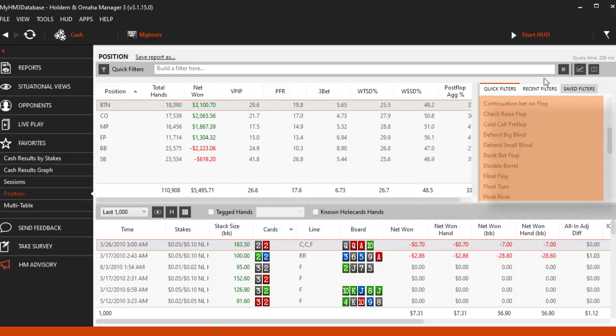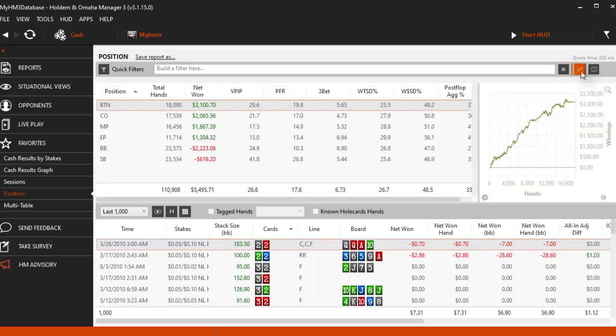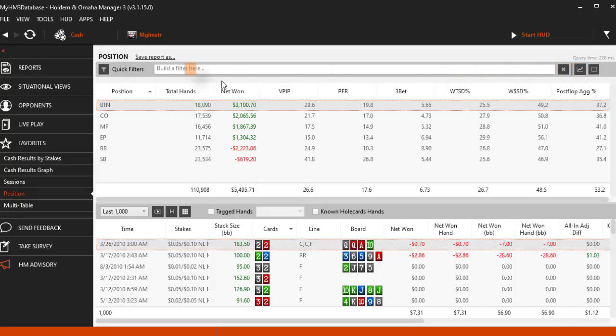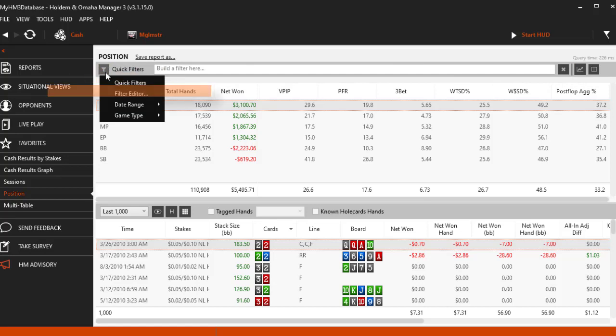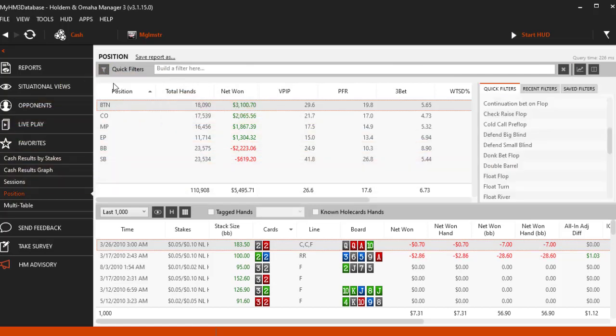If you don't see the quick filters, you probably clicked the graph button and all you need to do to get them back is to click the filter icon here and select quick filters.